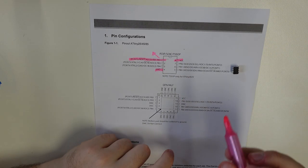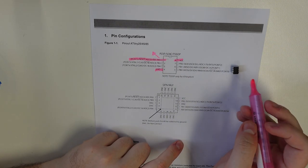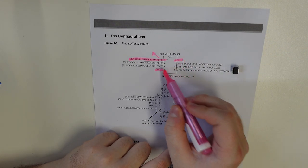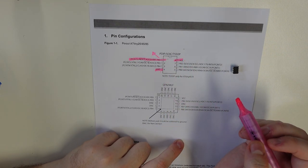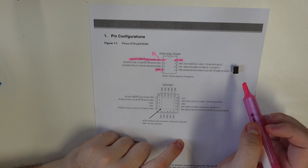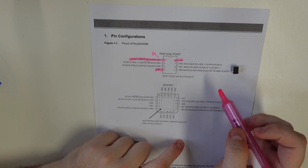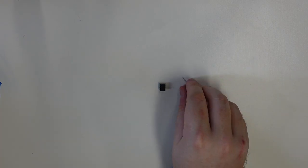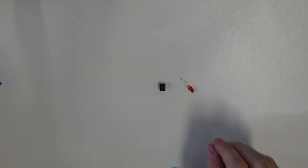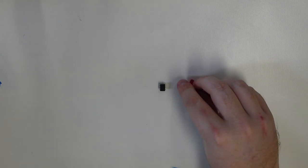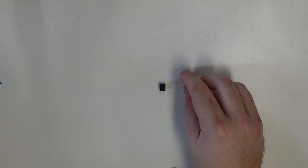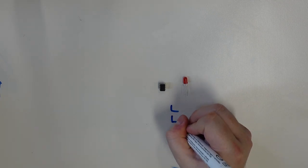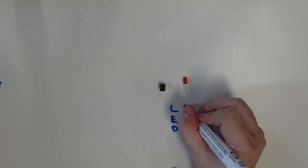So the things we want to know here is we want to know where the power and ground go. And we want to know which pin we want to have our functions go into and out of. We've got our little chip. We need the LED itself. And the LED has two pins on it. LED stands for light emitting diode.